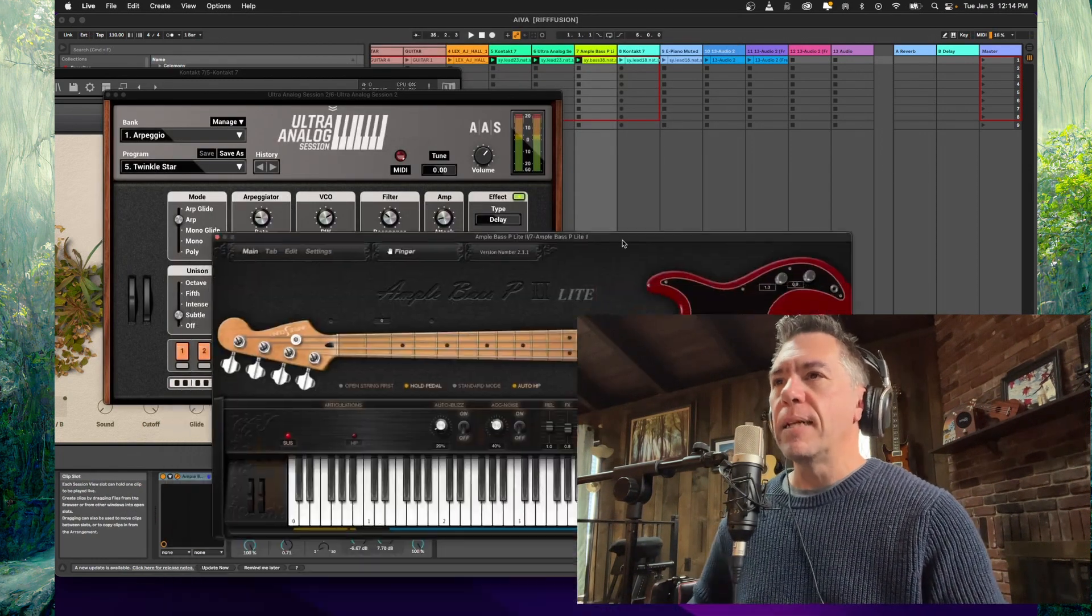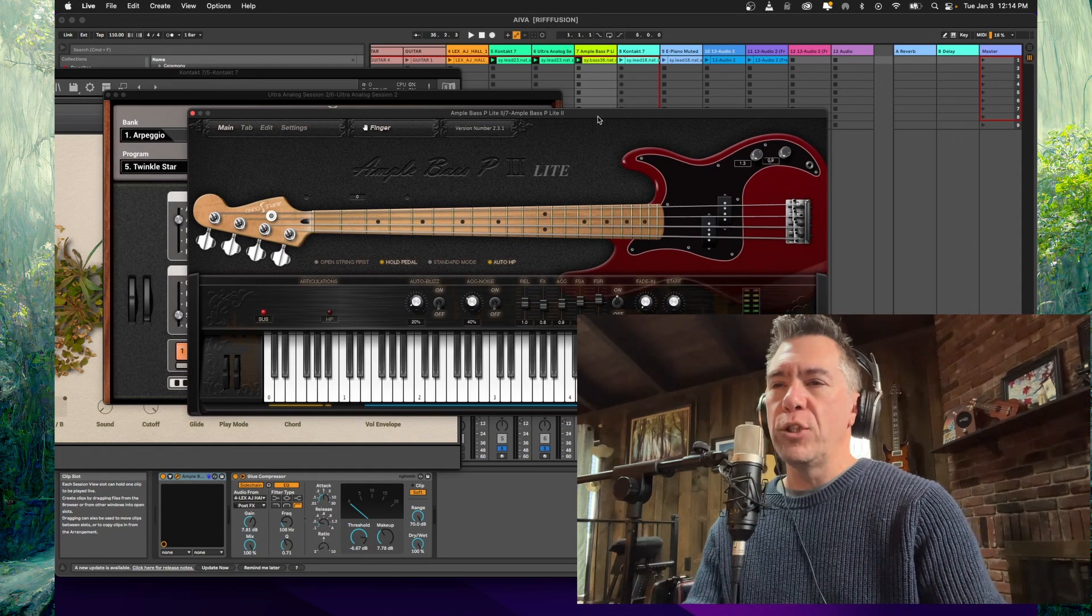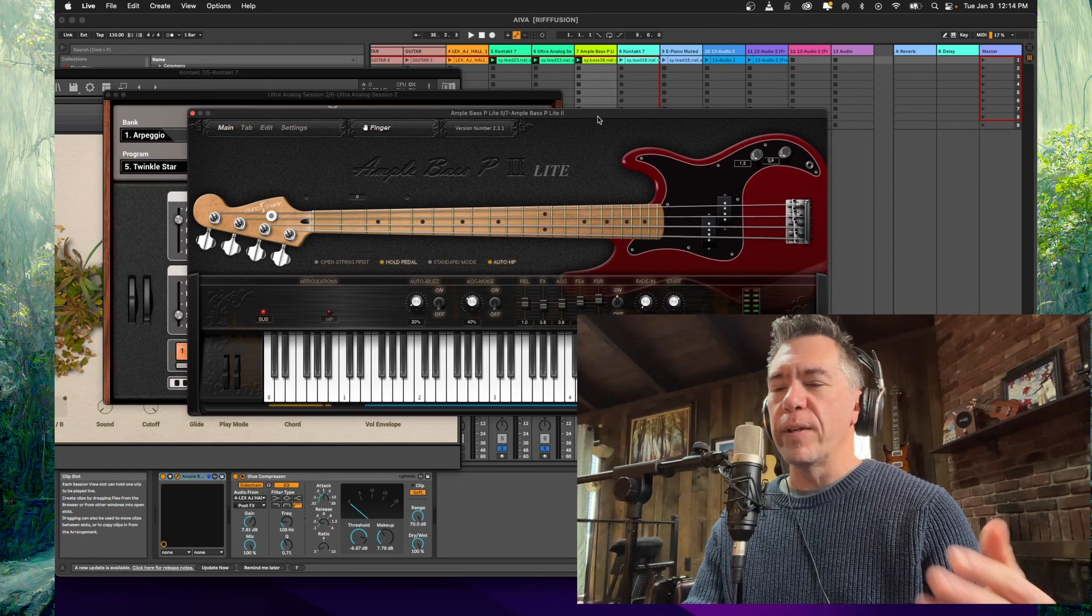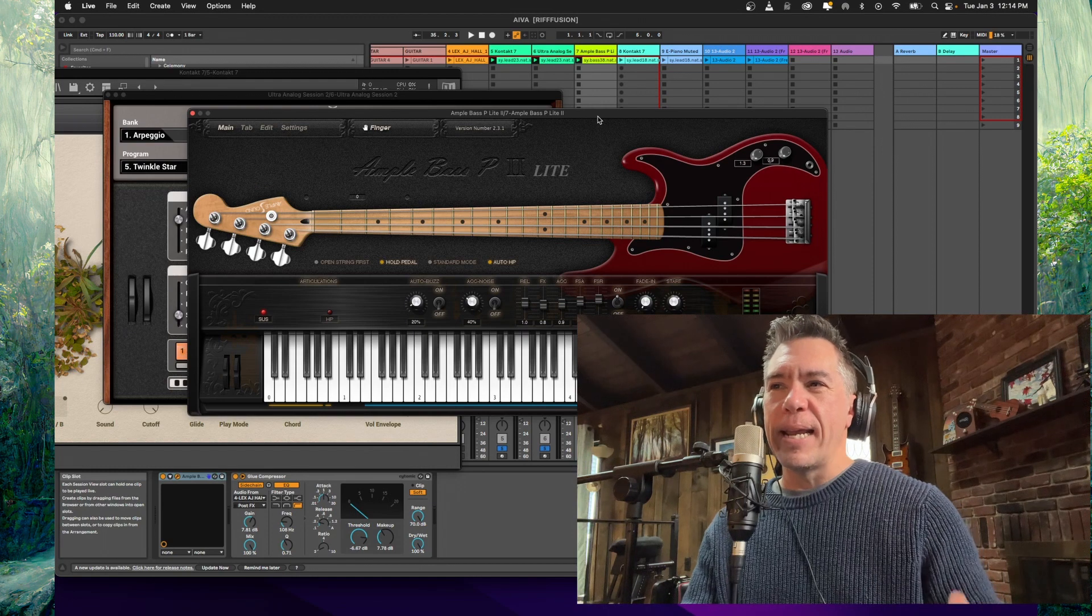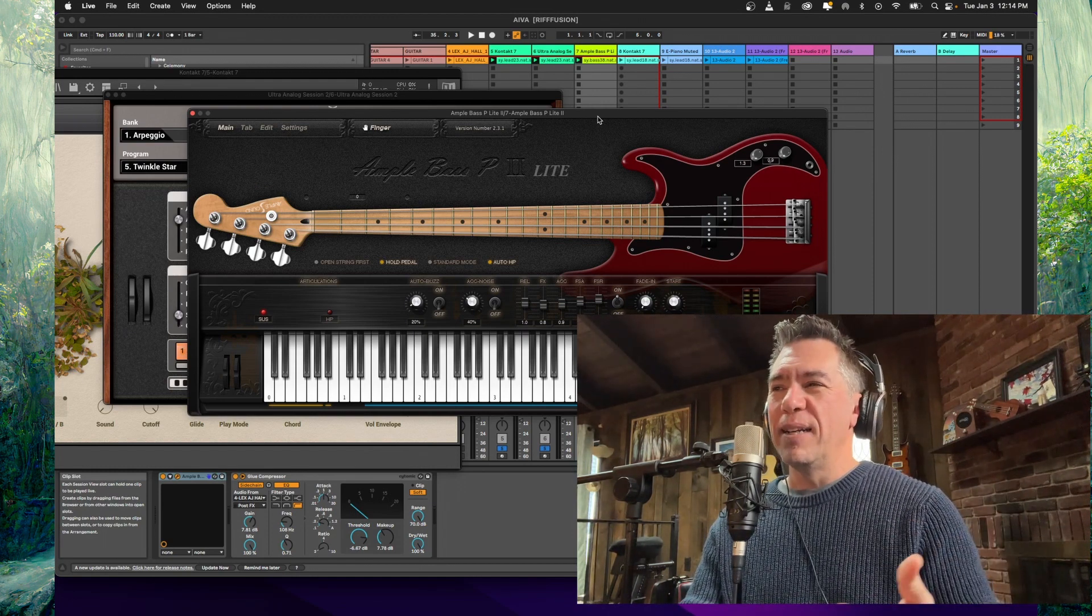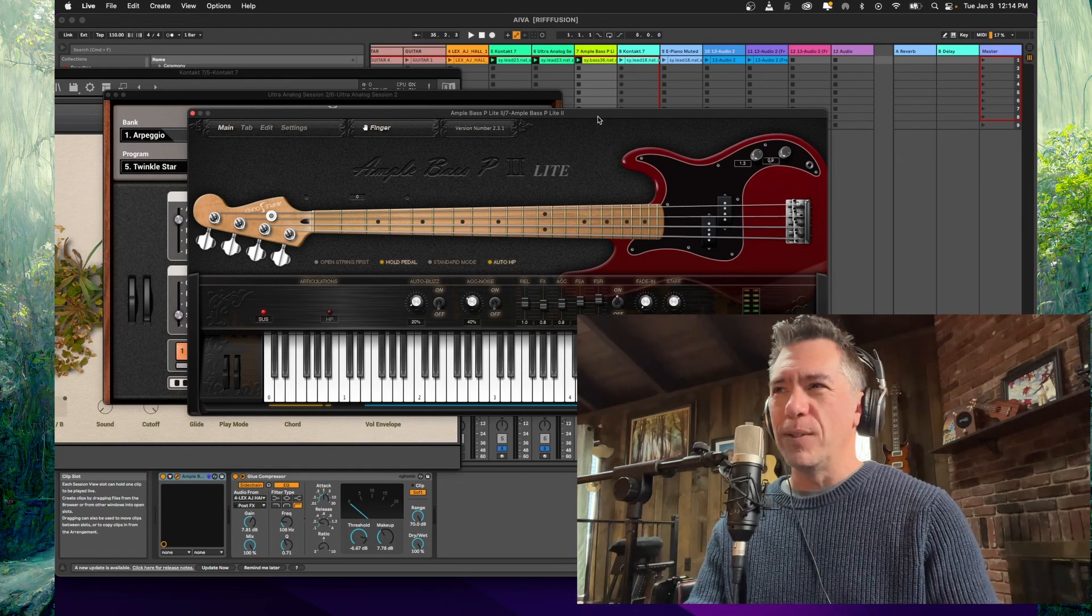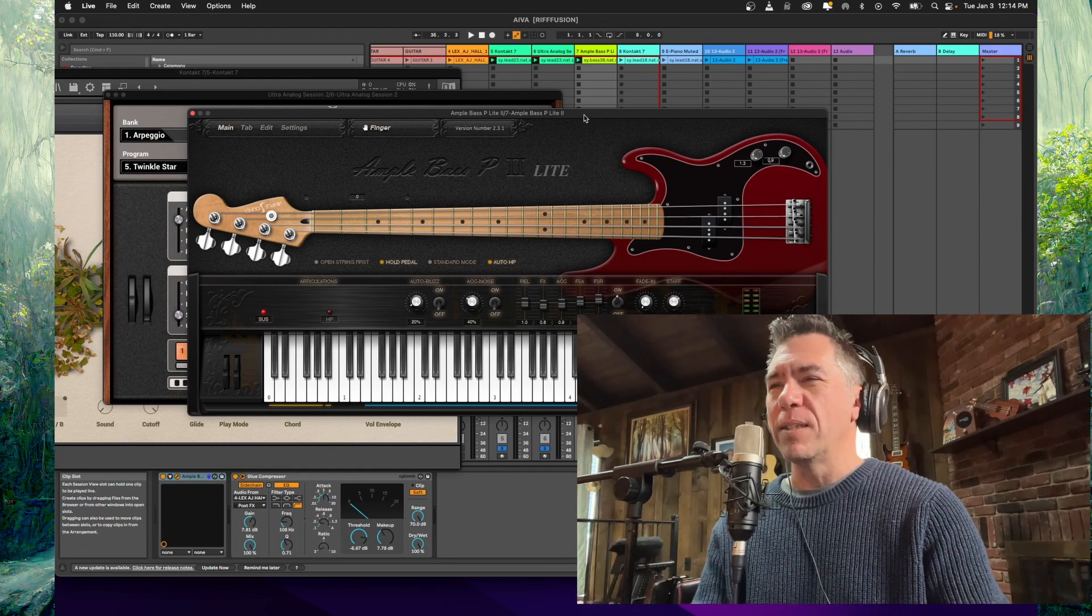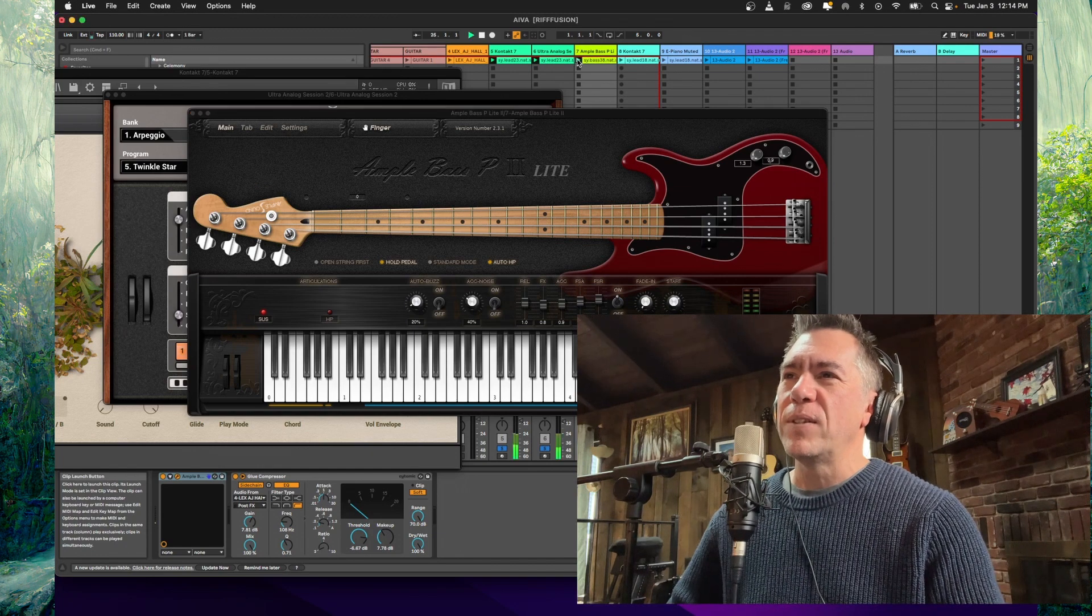So for the bass, I ended up using Ample Basses Key Light too. It's a Fender P style bass emulator. It's funny cause I have a bass sitting over there and I love to play bass, but there are so many times now where I'm just like, I'm just going to use the Ample Bass. Cause it's just easier sometimes. So let's take a listen and see how that sounds.